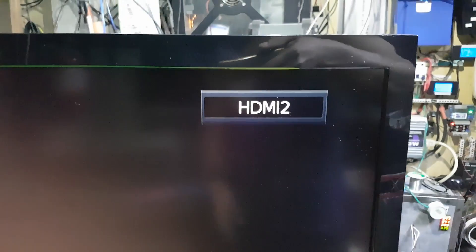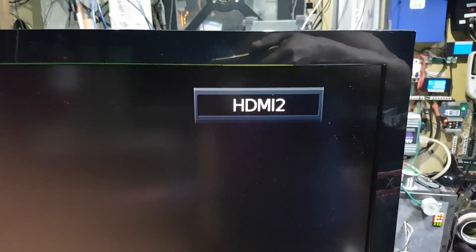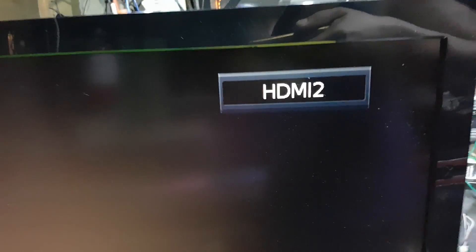Today's repair is an Emerson 32 inches LED TV. It's turning on but the HDMI is no input signal.